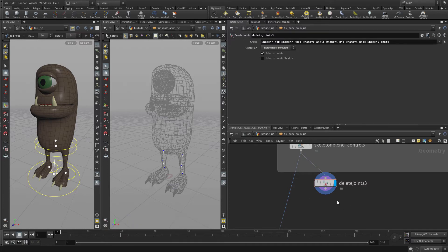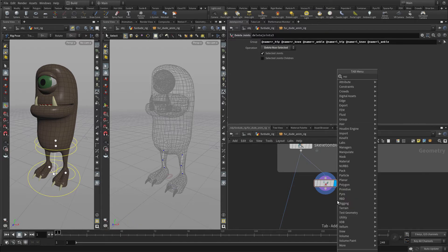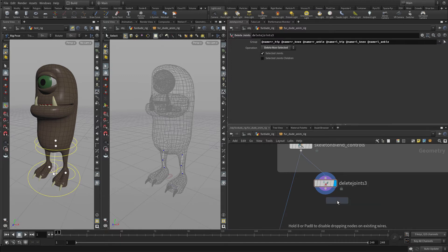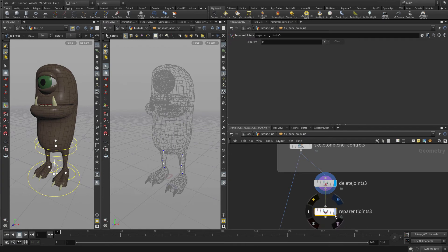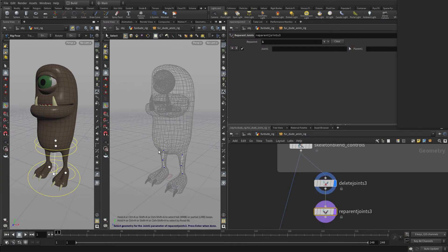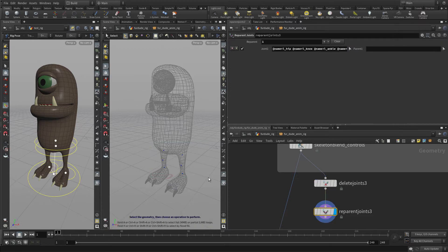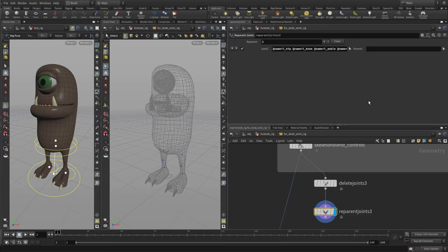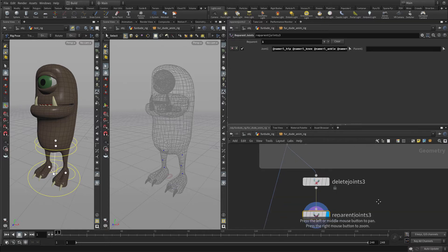Now we're going to go Tab, Reparent Joints. And this will function a little bit better at this point if we select all of these and have no parent. So they basically have no parent, and this will just allow us a little more control here.